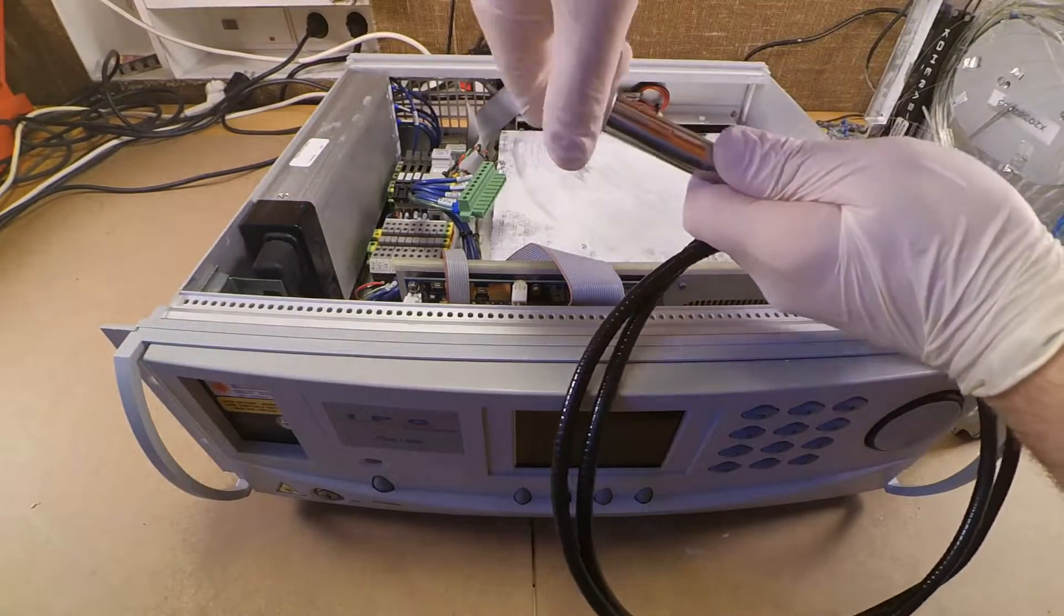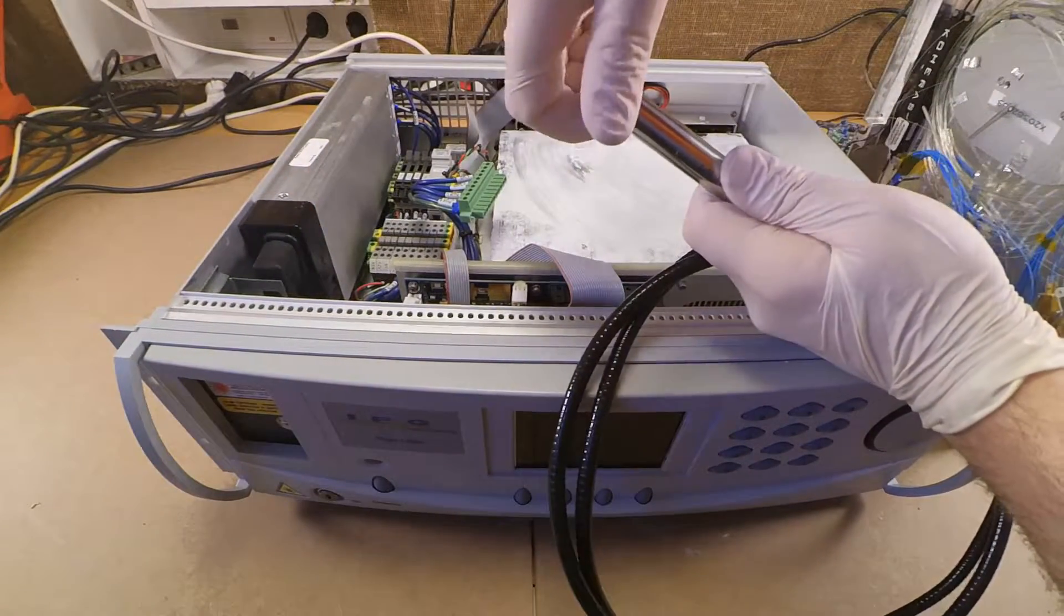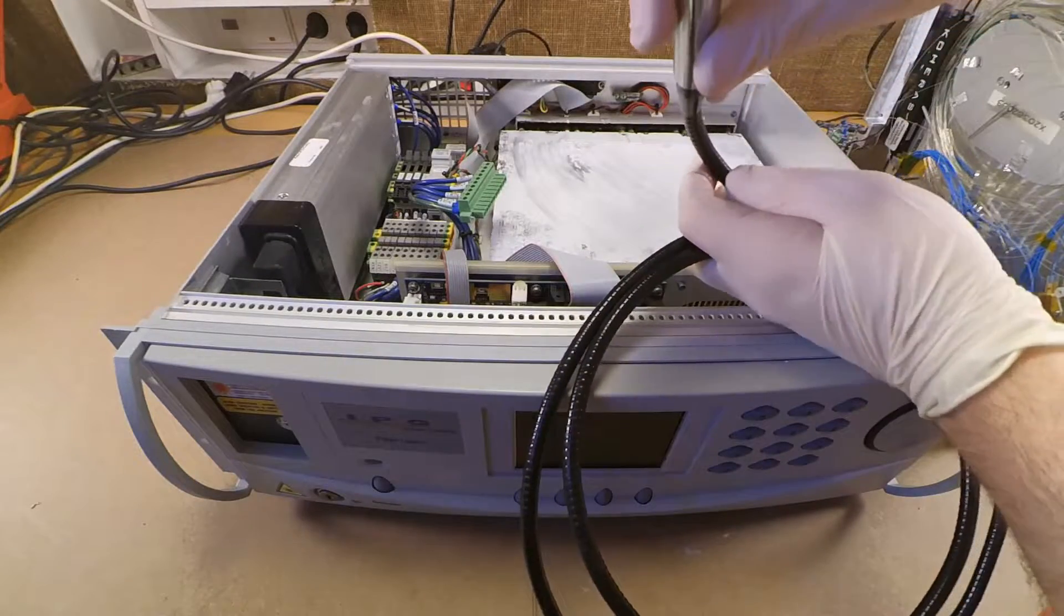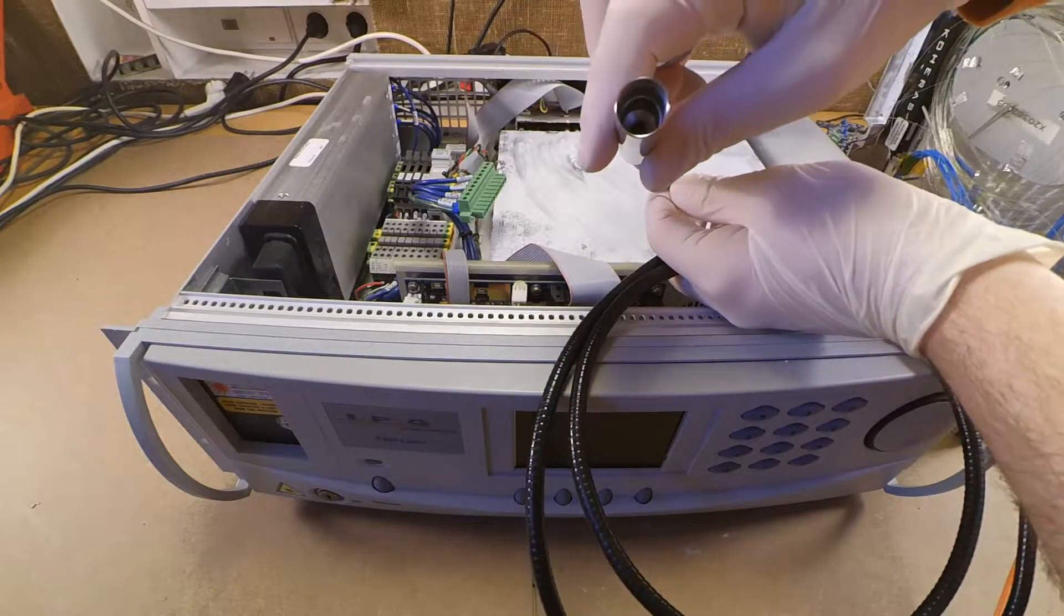When the laser was still alive this was his output. We got here up to 20 watts of laser radiation.